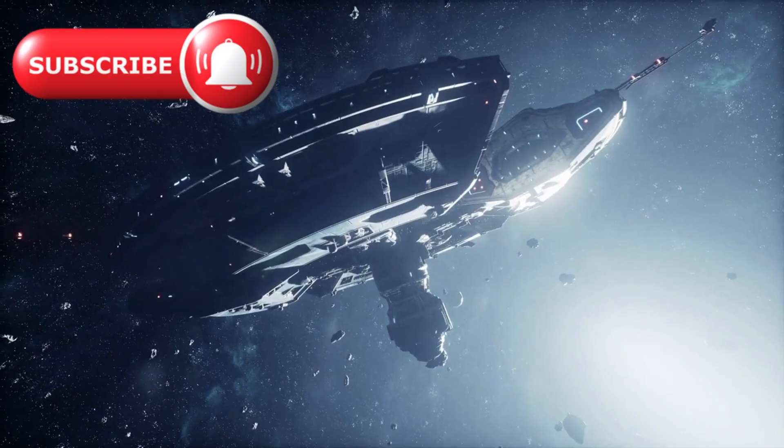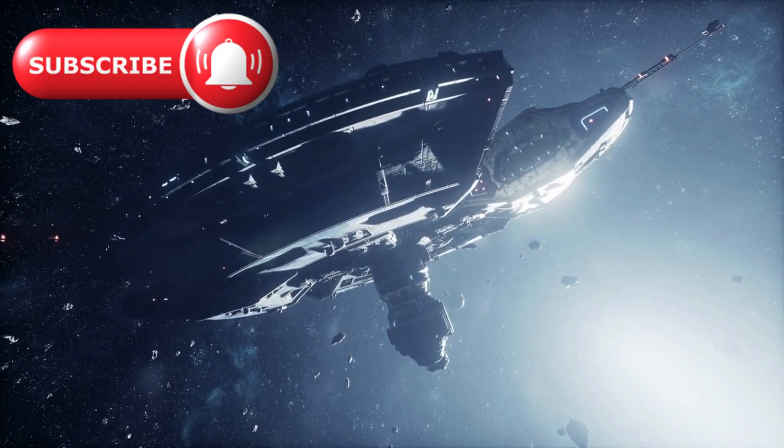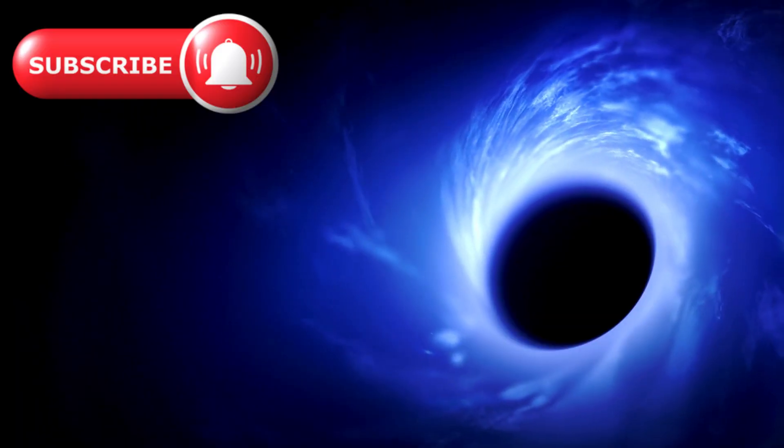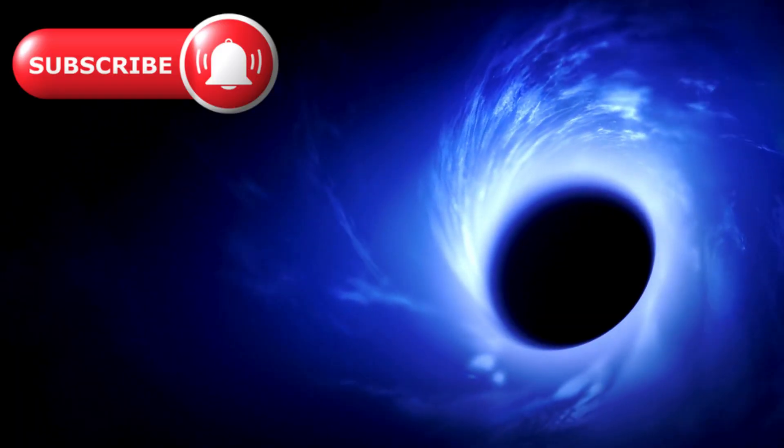If this were true, it meant something unthinkable: that black holes existed before galaxies.